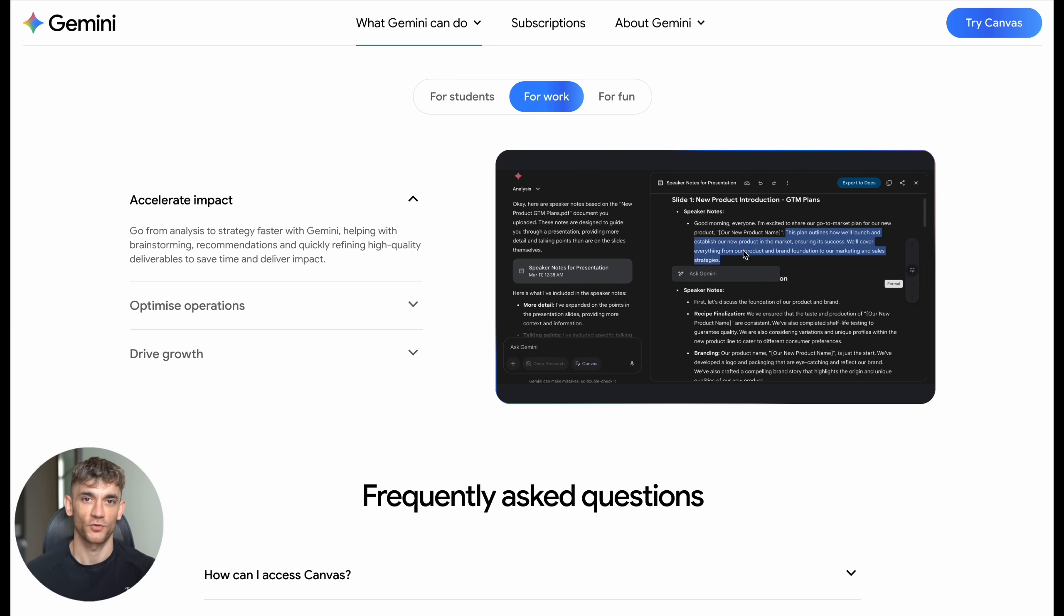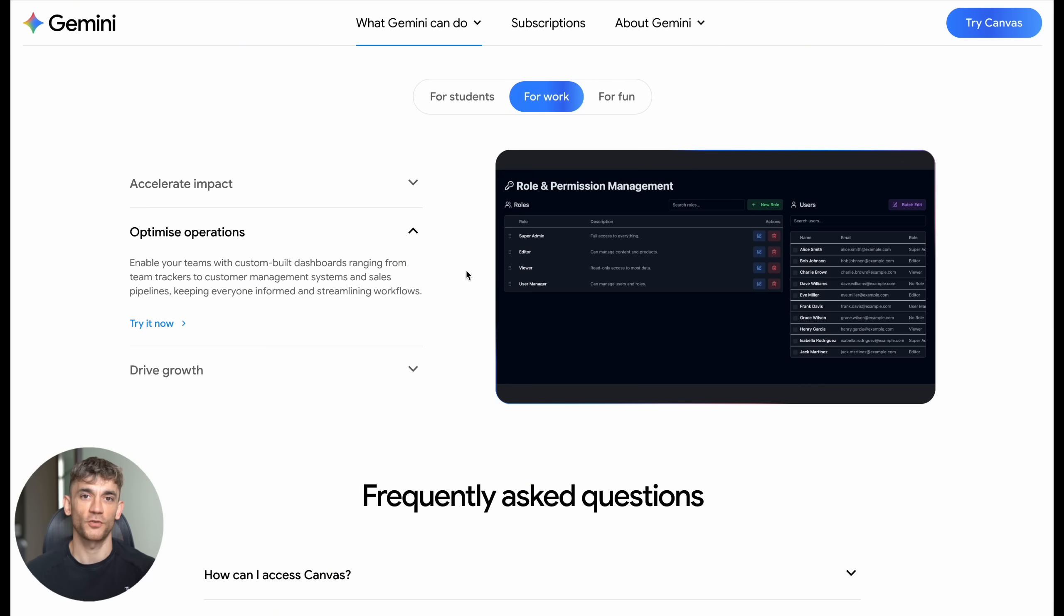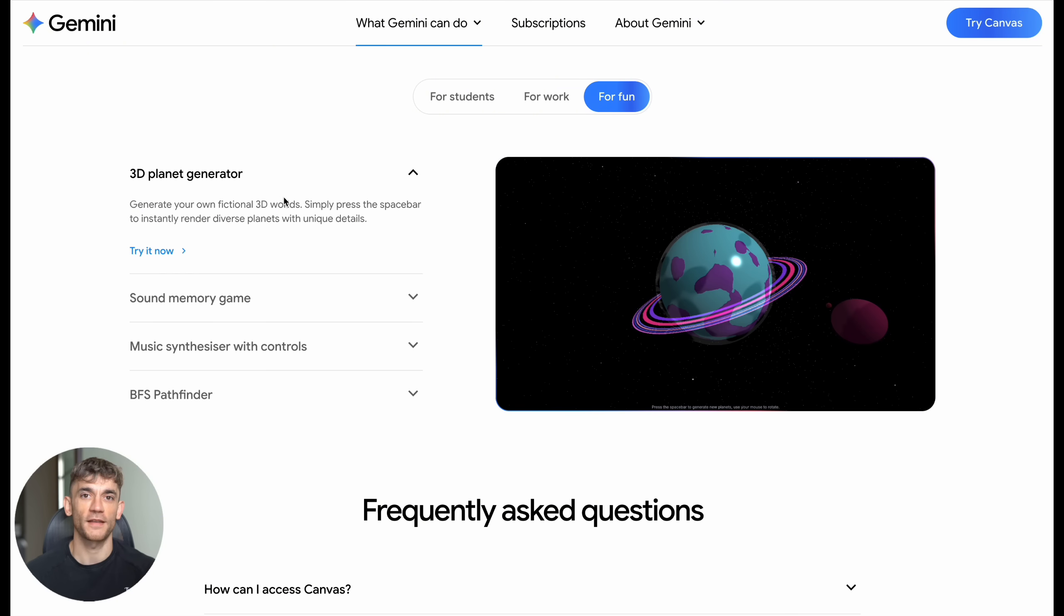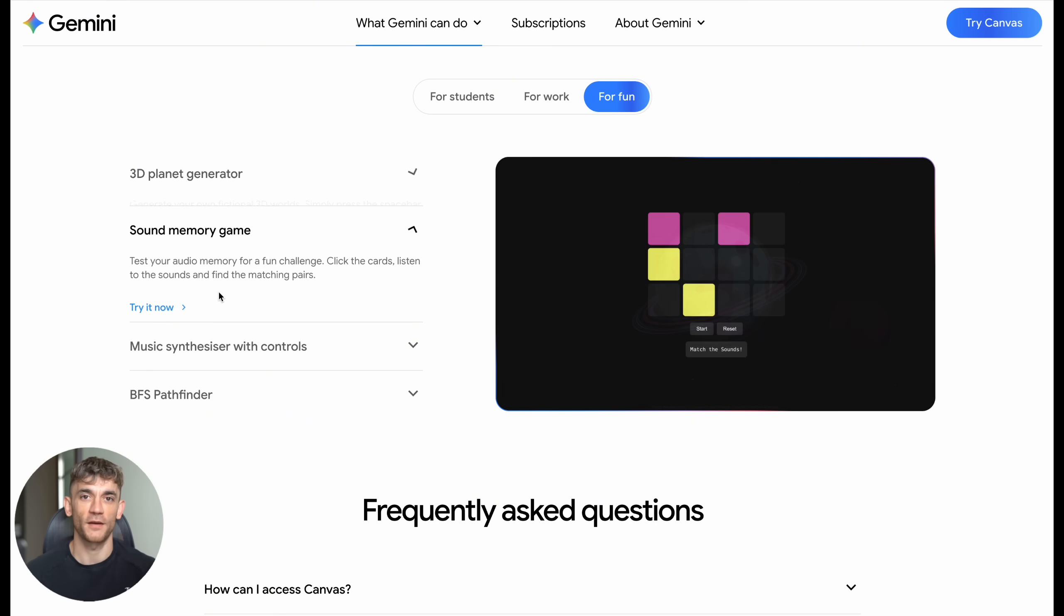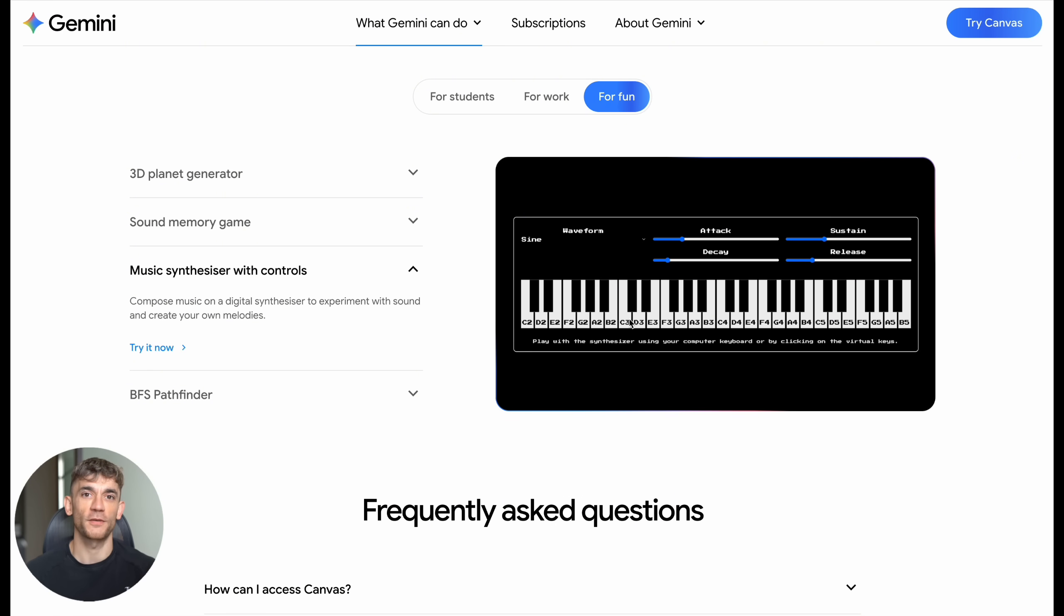But the fun version, that's where the magic happens. This thing can generate 3D planets with unique details, create sound memory games, build music synthesizers with full controls, and even solve complex pathfinding problems, all with just simple text commands. Now let me walk you through my real tests, because what I discovered will change how you think about coding forever.